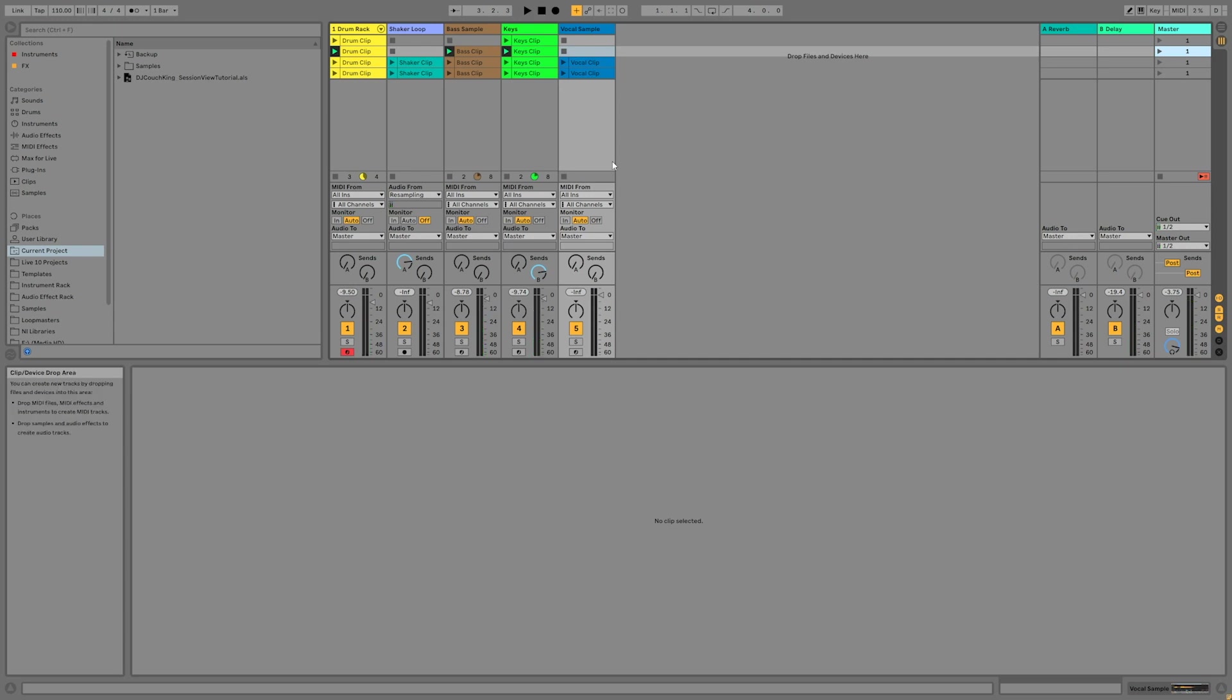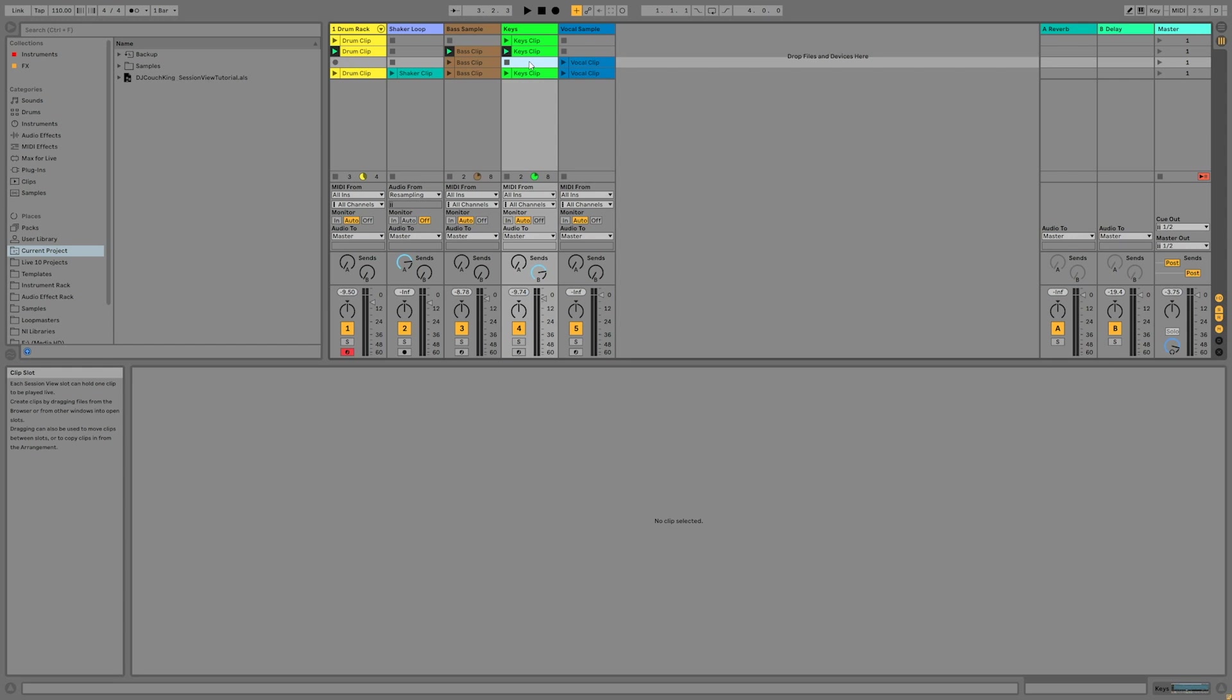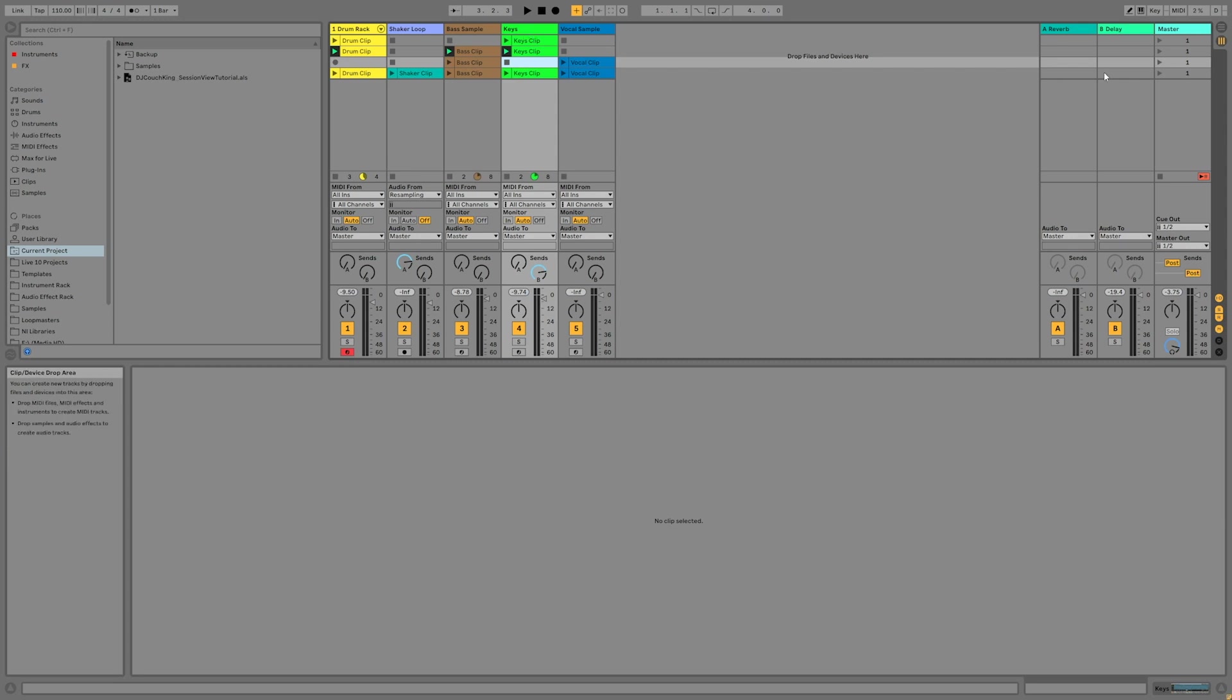Now let's remove everything from scene three except for the bass clip and vocal clip. Now we have four different scenes that each have some variation to them. Take a minute to play around with launching these four scenes. Start by launching them in order and then in different orders. I'll go ahead and just launch them in order so you can hear what it should sound like.